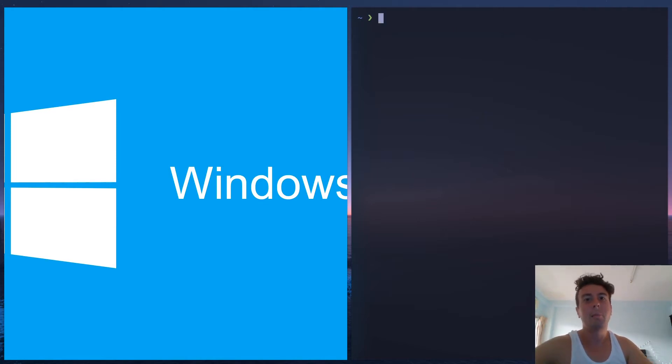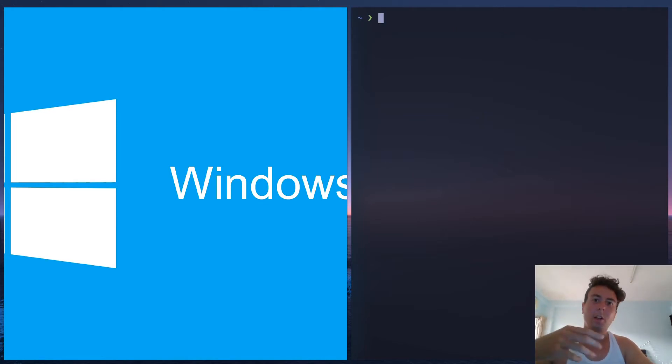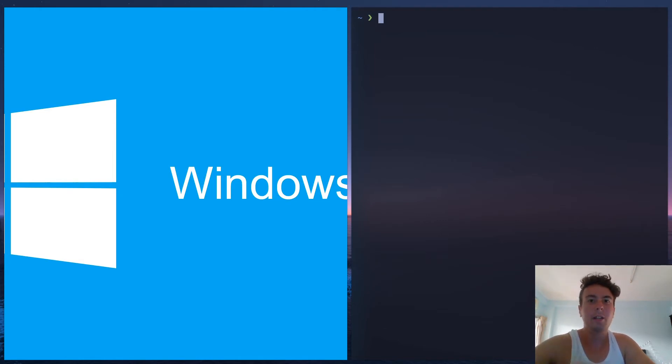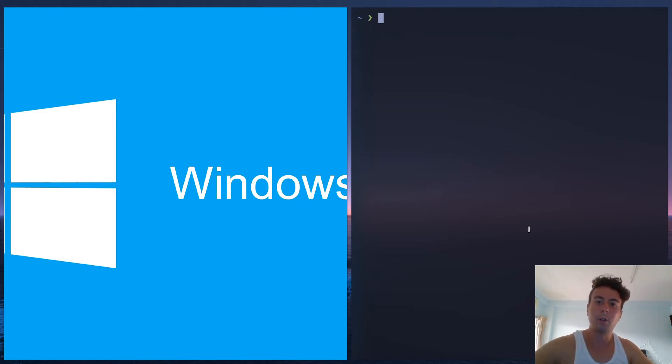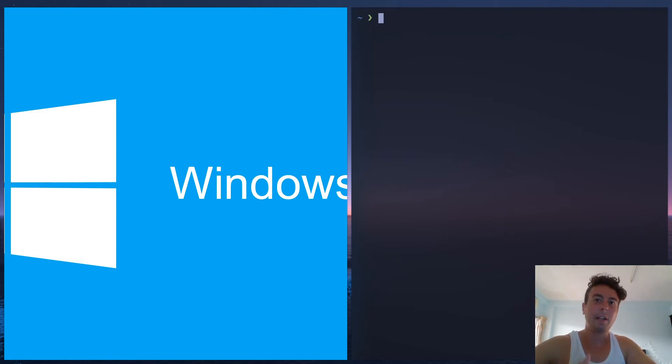But on Windows you have to go online to this website, download this program called PuTTY, install it, click through that. And then once it's installed you have to do this convoluted setup where you click around a bunch of menus, fill in a bunch of information, and then finally you're logged into the server.